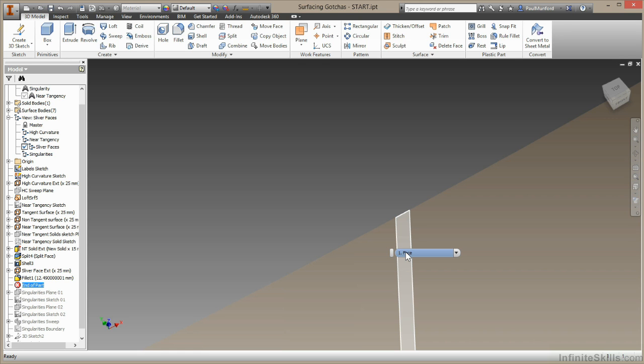And if you've accidentally built in a sliver face into your parametric part, then I recommend that you fine tune it, just make some small adjustments to see if you can get rid of it. If you've bought in a sliver face using a converted file that's causing you a problem, your best option is to use the delete face command to remove it. I'll show you that now.